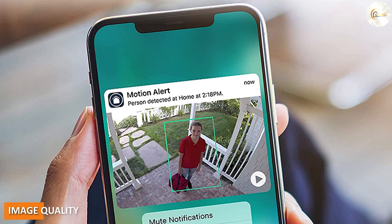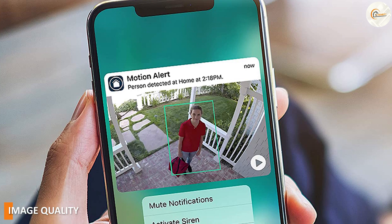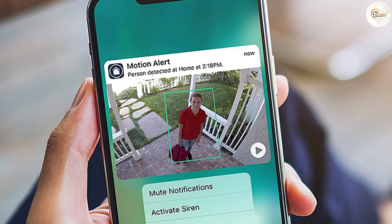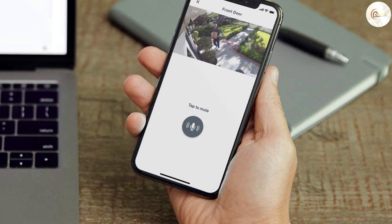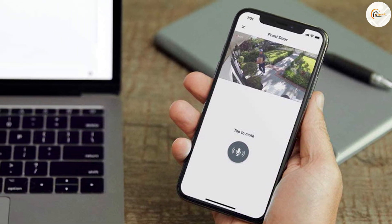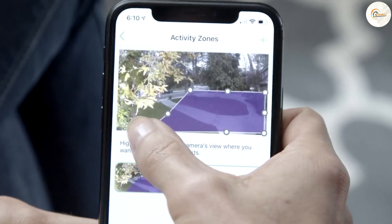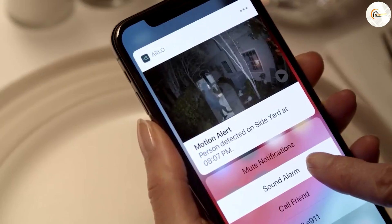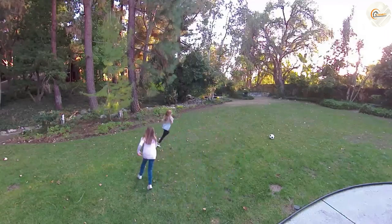Image Quality: Both H.264 and H.265 are capable of producing high-quality video footage, but there are some differences in image quality. H.265 uses more advanced algorithms to compress video footage, which can result in slightly better image quality than H.264. This can be especially noticeable in low-light or high-contrast environments.